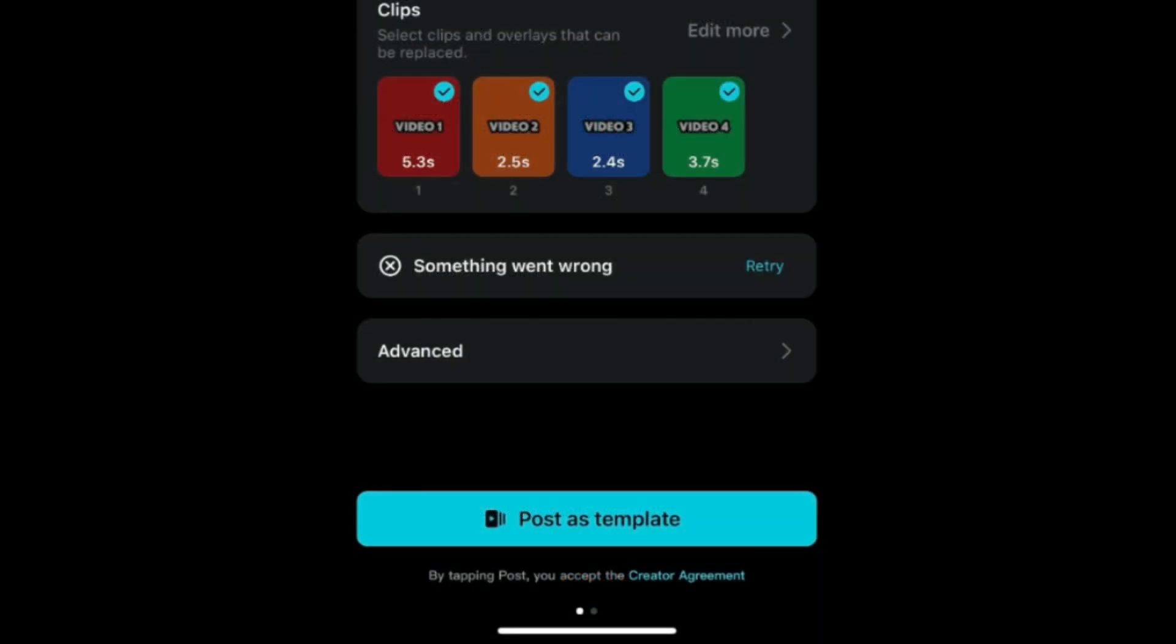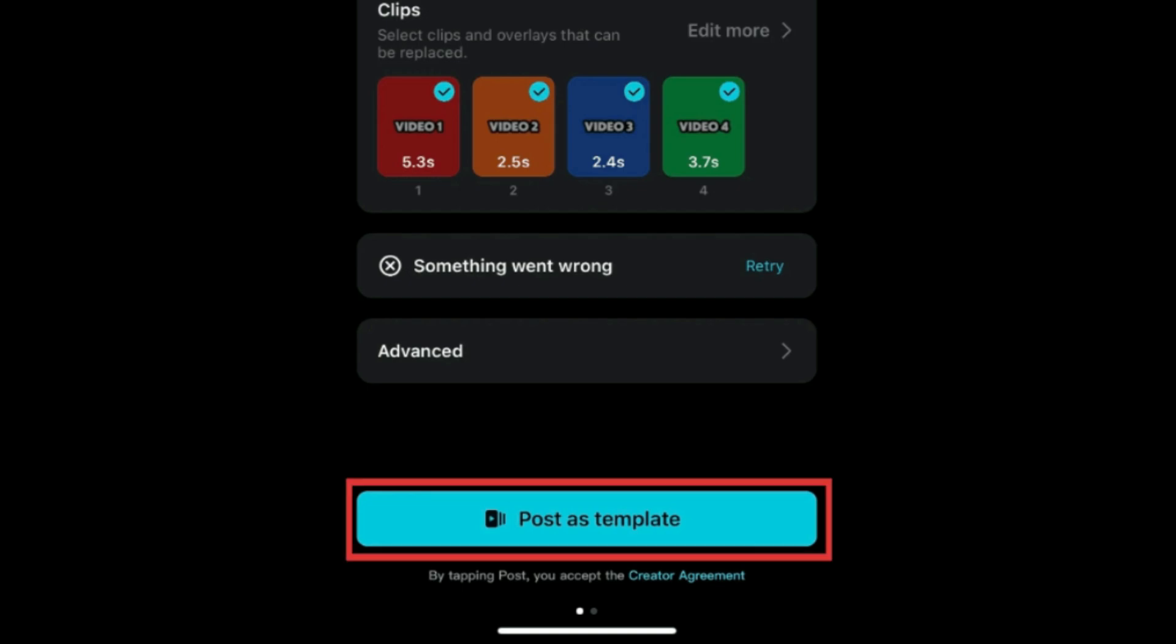Once you're approved for the CapCut creator program, you'll have an extra button on your screen upon exporting videos you've edited in the CapCut app. Tap Post as Template to share your video template in the CapCut template gallery for other users to try.